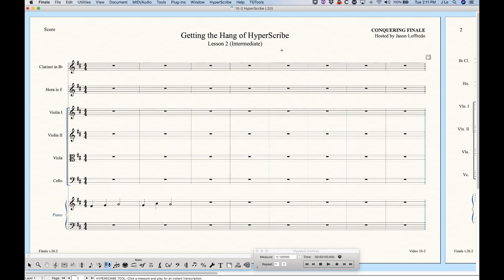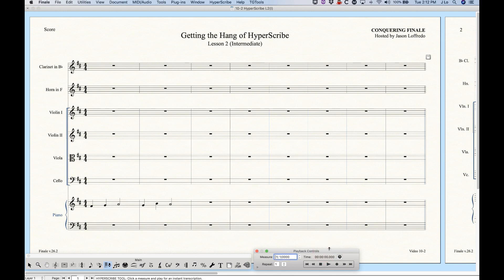Before I get into any of that I do want to touch on one thing from the first video. There are different ways to start recording in HyperScribe and most of those ways are a little bit either complicated or not all that important, so I'll deal with those in later videos. But there is one other way I think is handy — within the playback controls you'll notice there is a record button next to the play button, and that record button is pretty much exclusively for the use of HyperScribe.